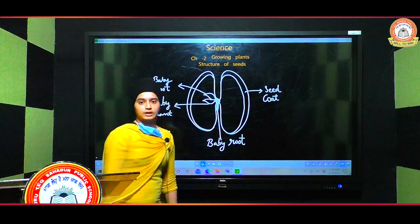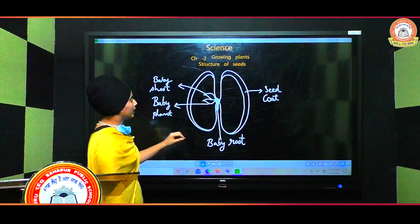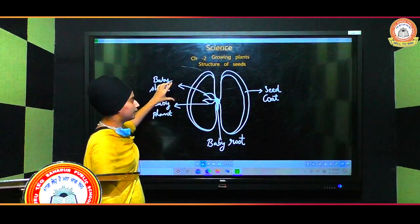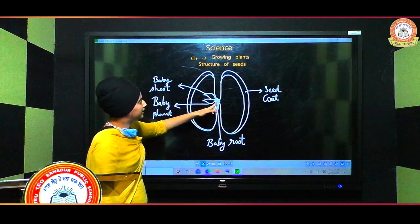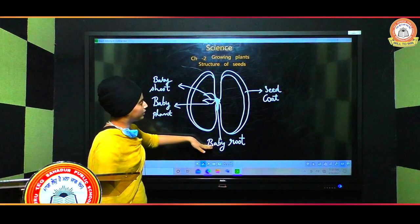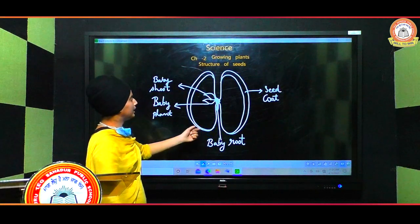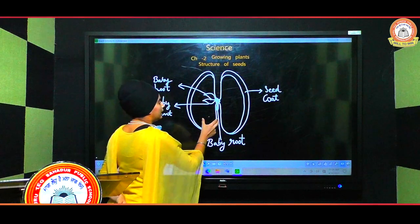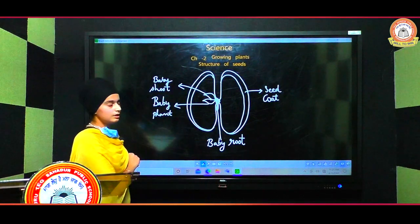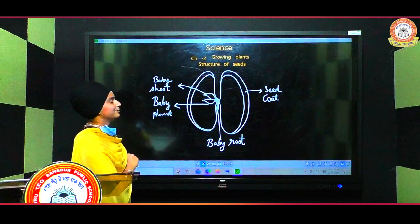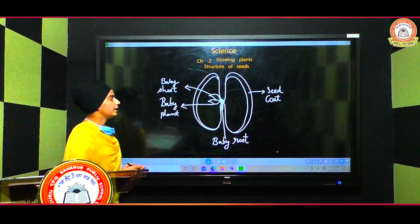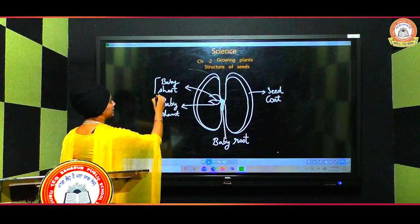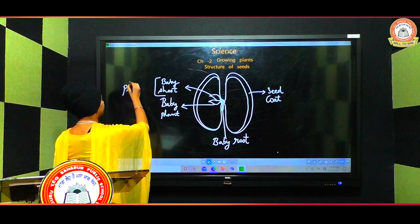This is a baby plant and it is protected by the outer covering. The baby shoot will grow up into a plant, and the baby root will grow downward. The proper environment and proper nourishment will be provided by this structure of the seed.